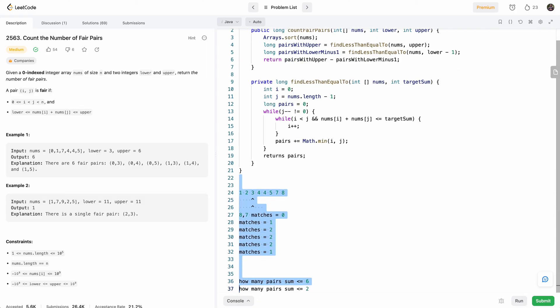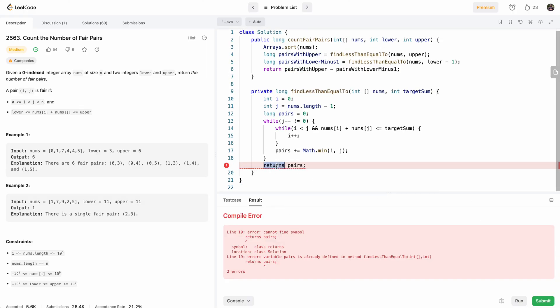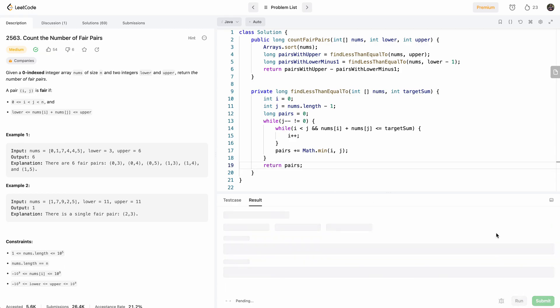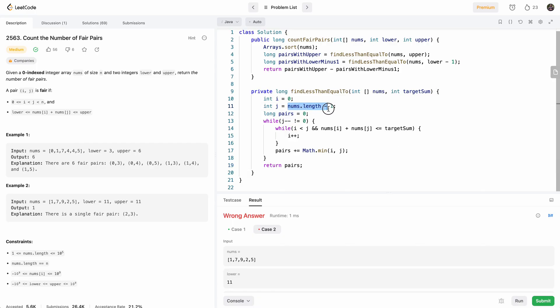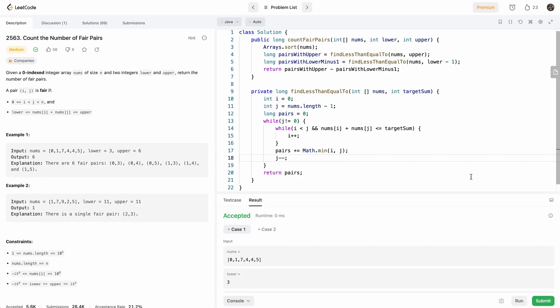So let's run this and see how this does. All right, I have a typo here. Okay, I realize there's a bug here because this one is nums.length minus 1 and here we're doing j minus minus. So what I'll just do is j not equal to 0 here and just do j minus minus at the end for simplicity. All right, accepted. Let's submit. Perfect.